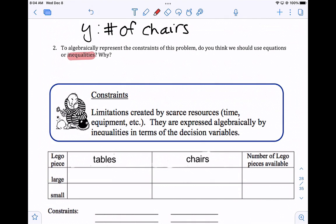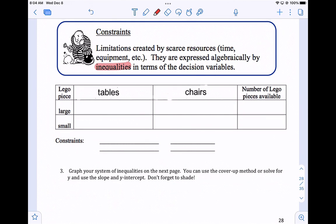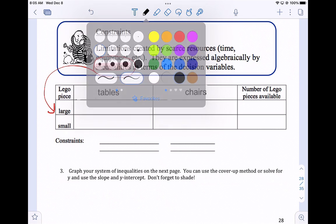Constraints — vocab word. Constraints are limitations created by scarce resources, oftentimes time or equipment. In this case, our constraints are the number of Legos that we have. They are expressed algebraically by inequalities in terms of the decision variables. When doing linear programming, it's very helpful to make a table. In the table, you put the constraints on the sides — here we have two constraints, the large and the small Legos — and the variables on the top, tables (x) and chairs (y).